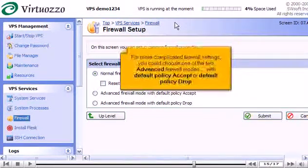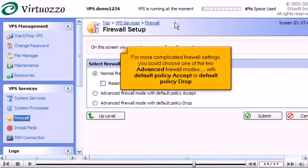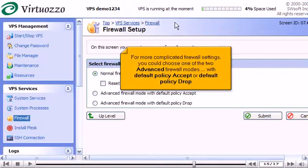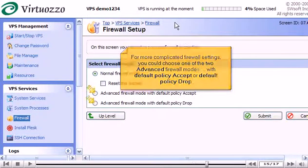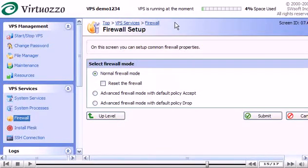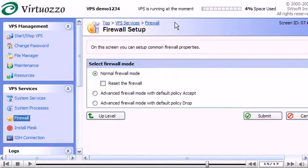For more complicated firewall settings, you could choose one of the two advanced firewall modes with Default Policy Accept or Default Policy Drop. The advanced modes take more time and experience to configure, but there is more flexibility and potential to make use of.